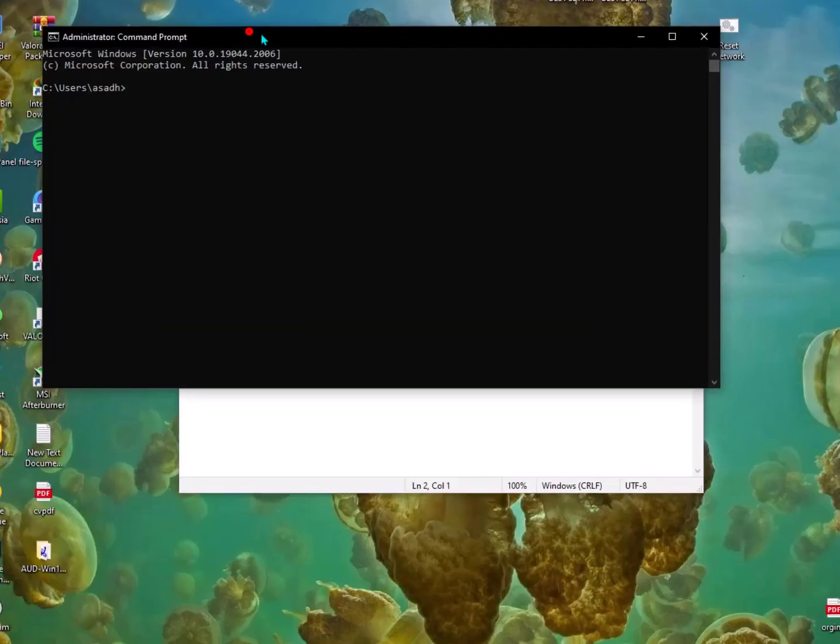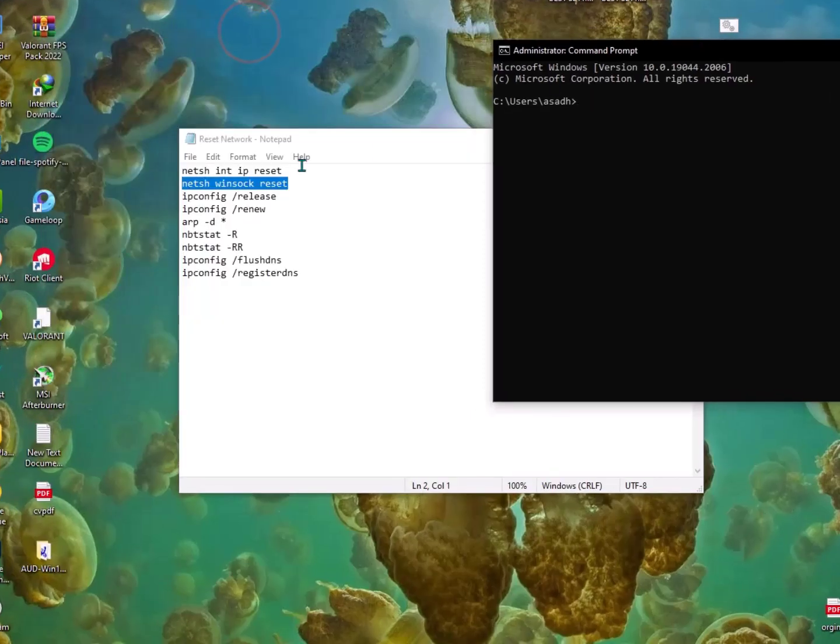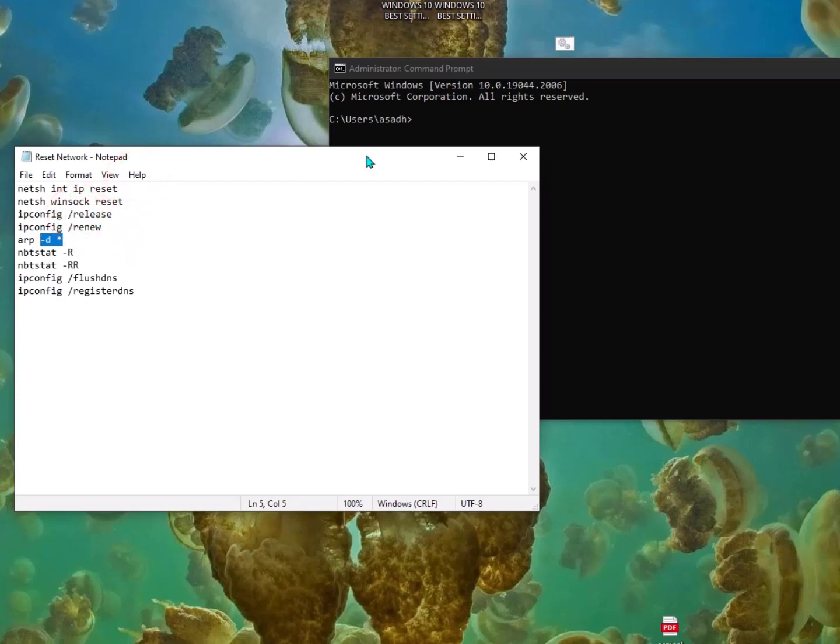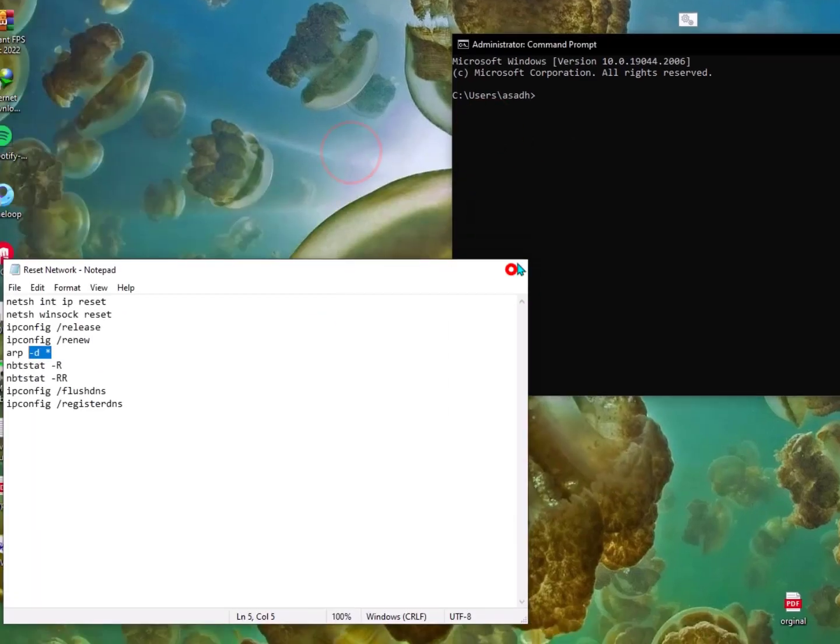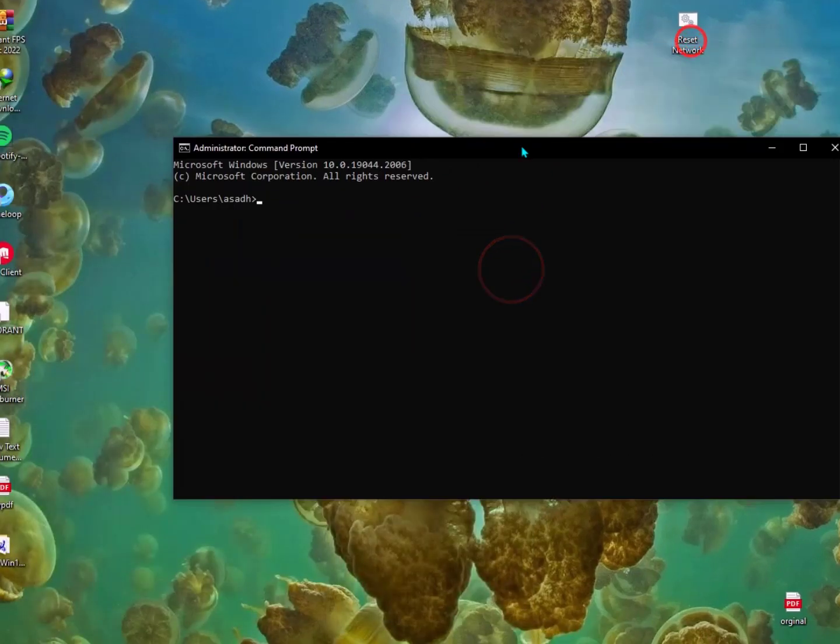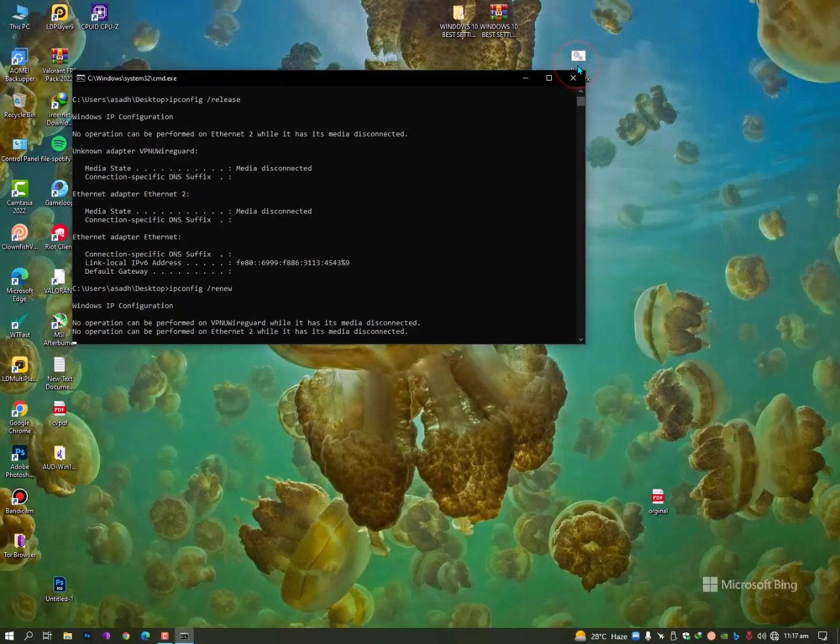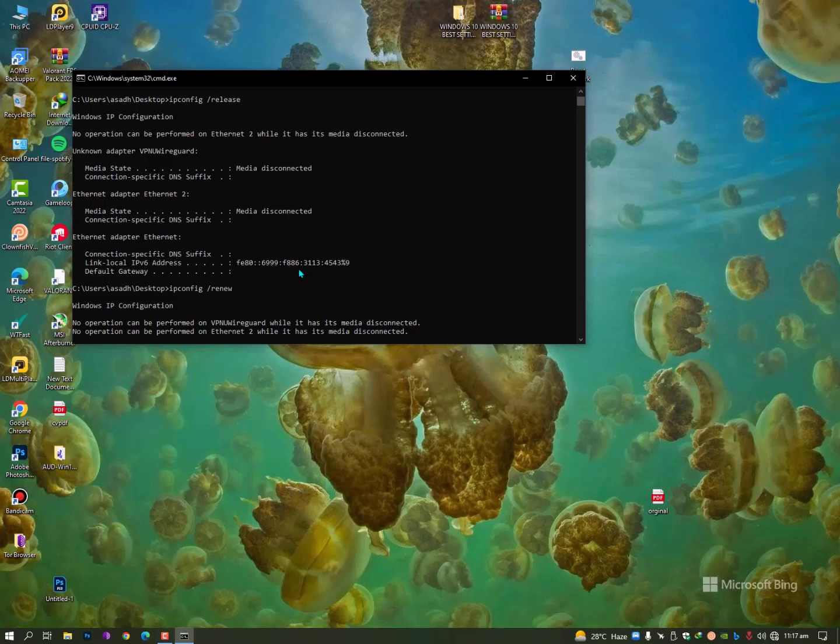It will reset your IP, your DNS, renew your IP addresses, register your IP addresses again, and clear all the cache. It will reset your internet—you don't need to restart after applying this. That's a good advantage of this file.